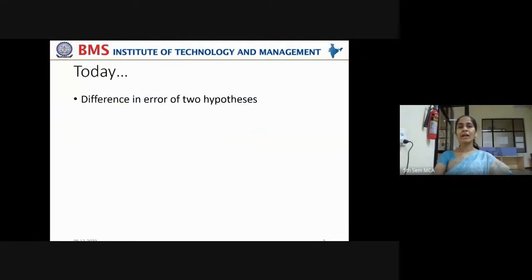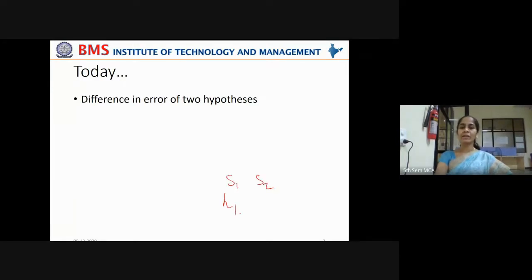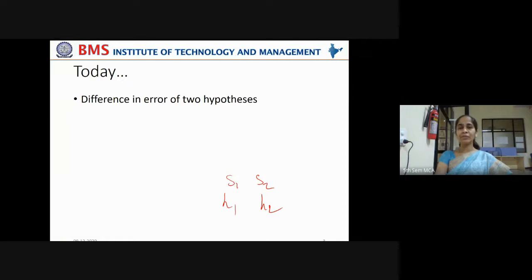In today's class, we'll see how to find the difference in error of two hypotheses. If we have two samples and we have a hypothesis formulated on that — H1 and H2 — what is the difference in error of these two samples on which these hypotheses are formulated?